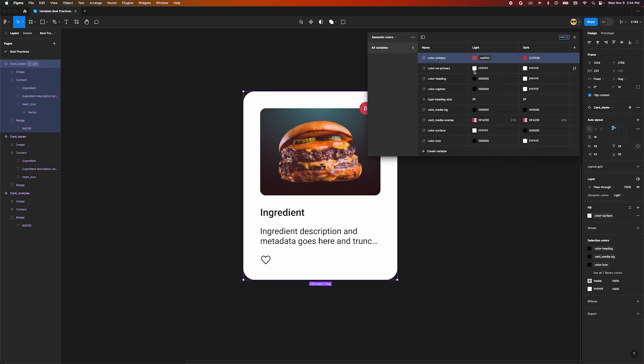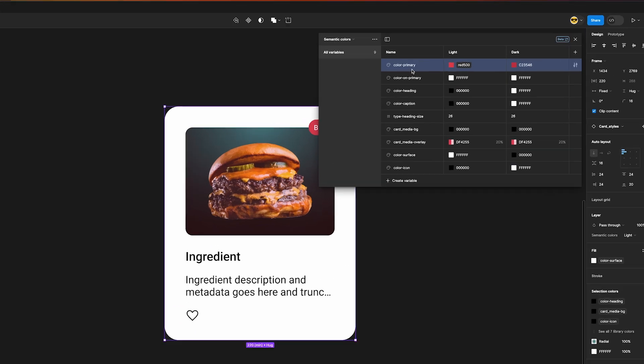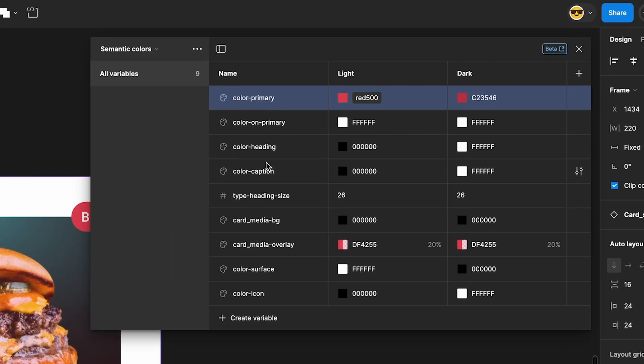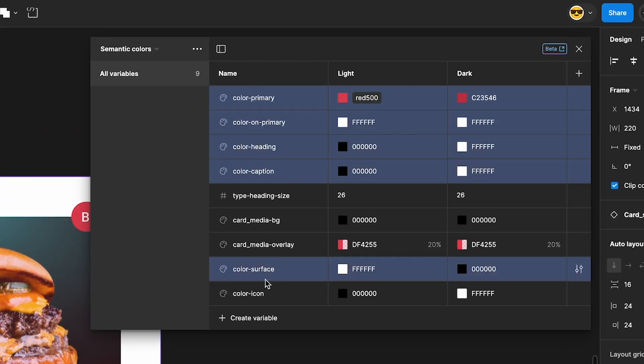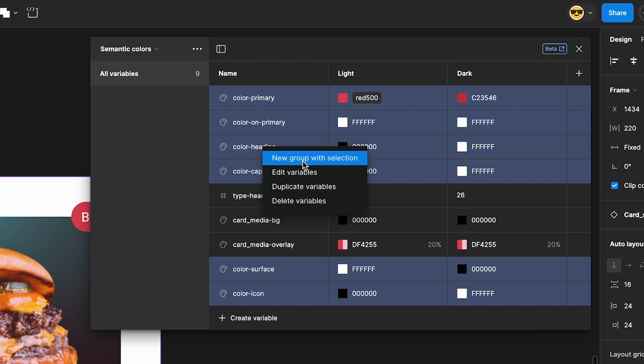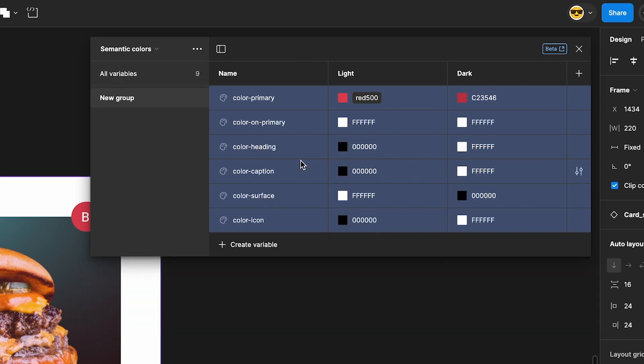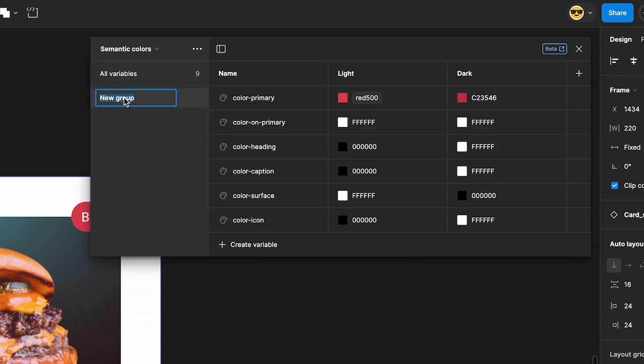We can take this a step further by grouping the variables inside a collection. We'll create groups for color, type, and cards. There are two ways to do this. We can shift select all the variables we want to group. Right click and select New Group with Selection. I'll call this group Color.